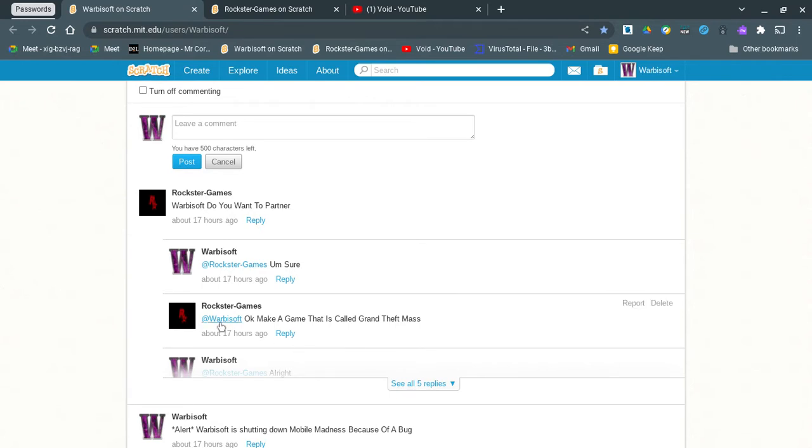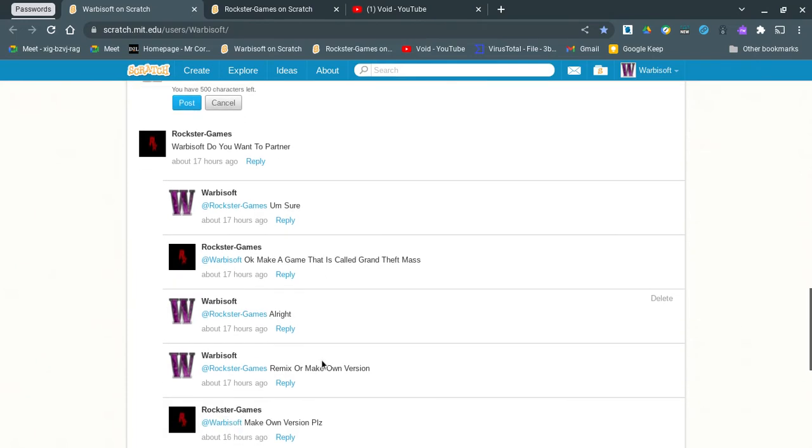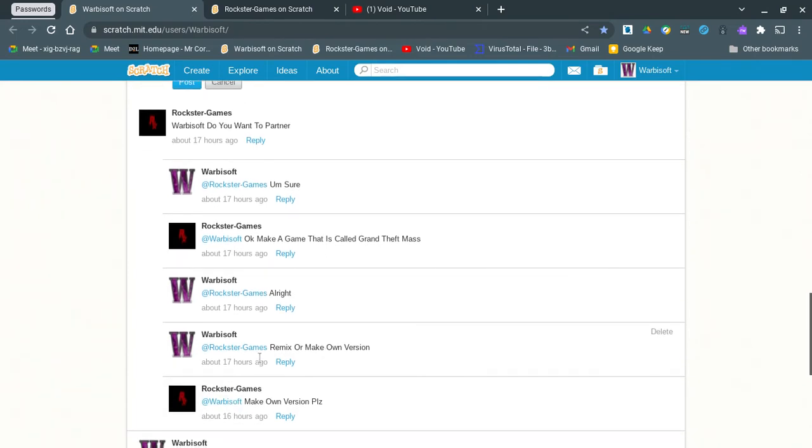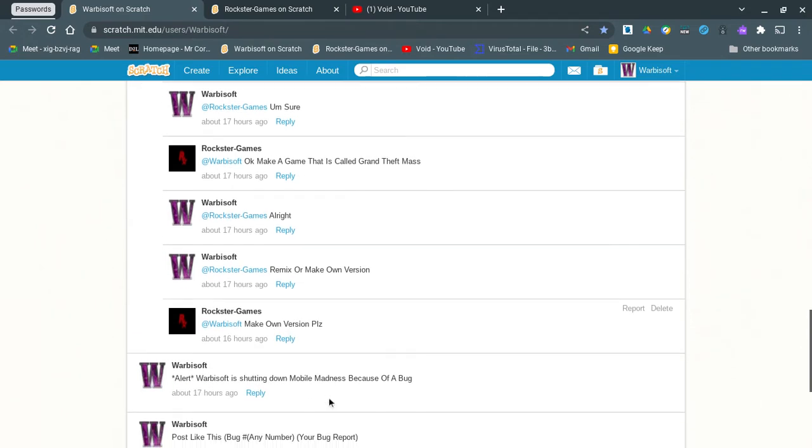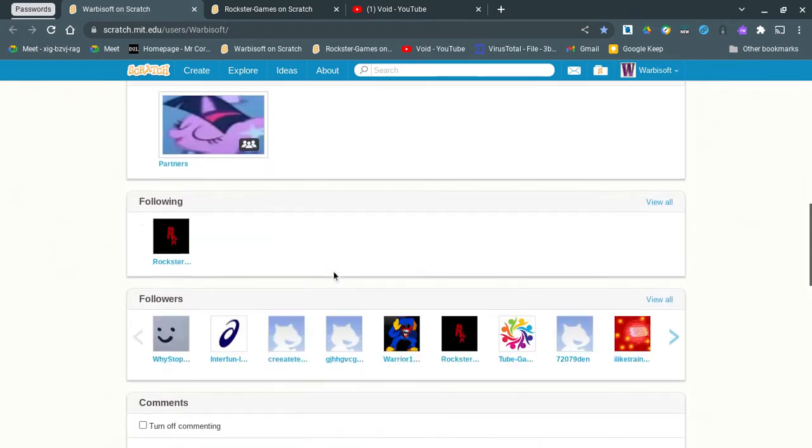And then they said, okay, make a game that is called Grand Theft Mass. What, do you want me to combine critical mass and Grand Theft Auto? And then I said, alright, and then I also said, remix to make your own version. And they said, make own versions. And that's how the entire thing went.